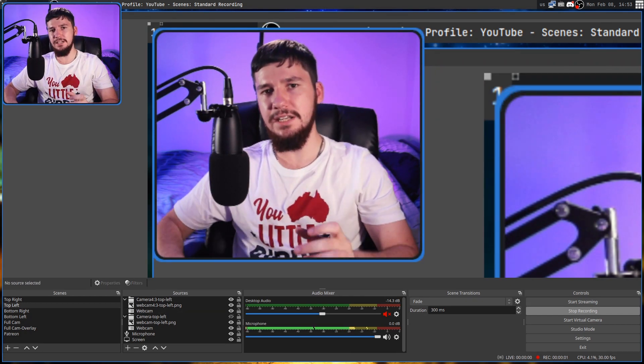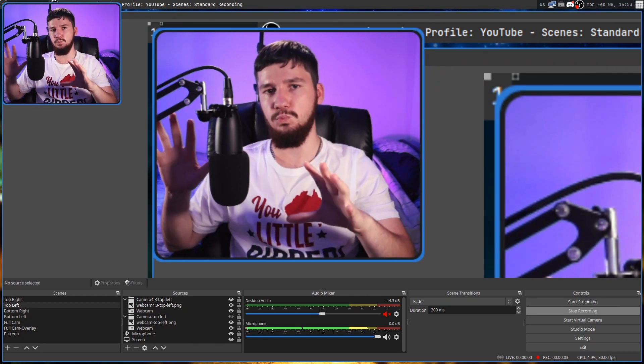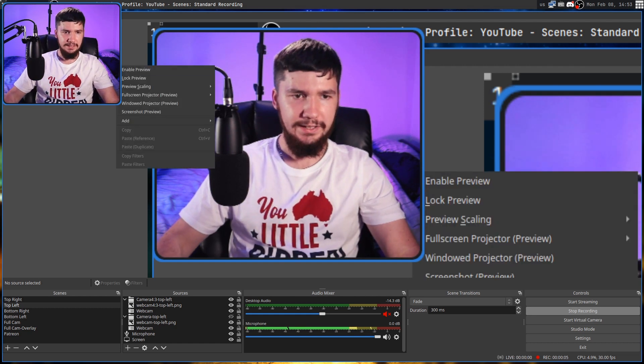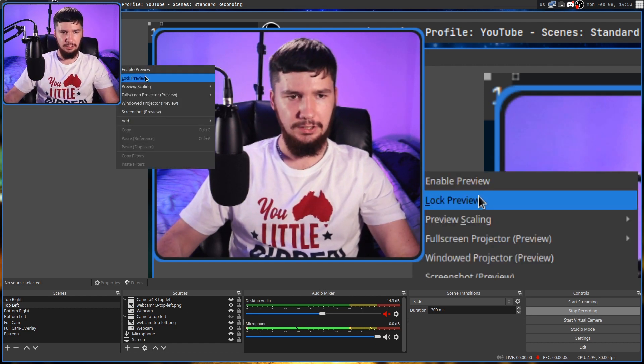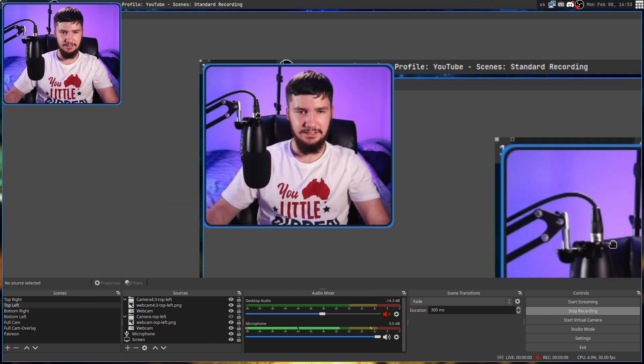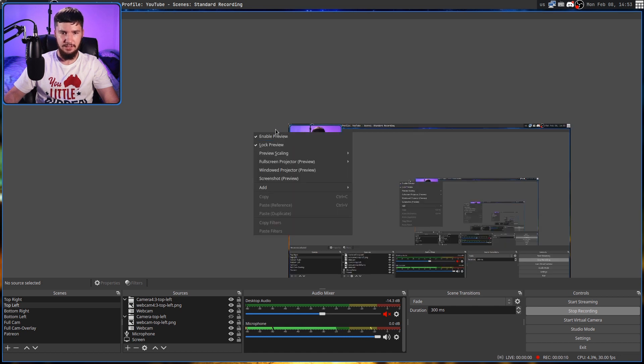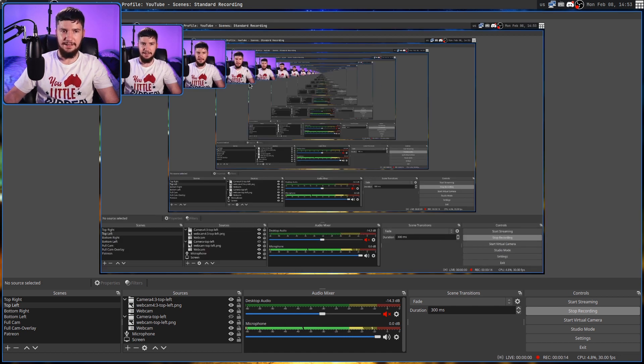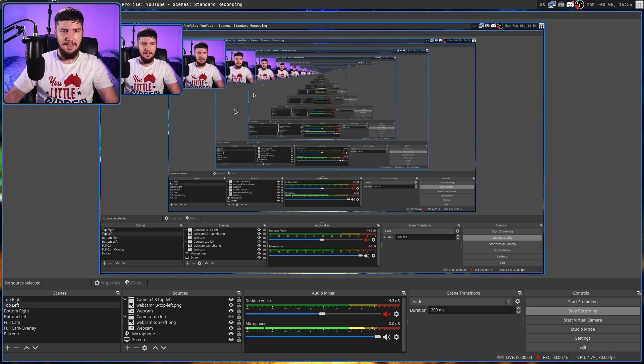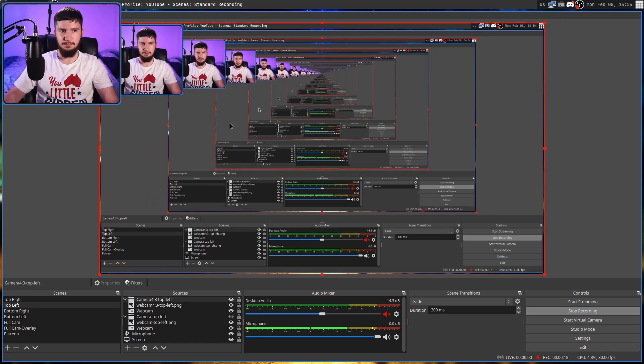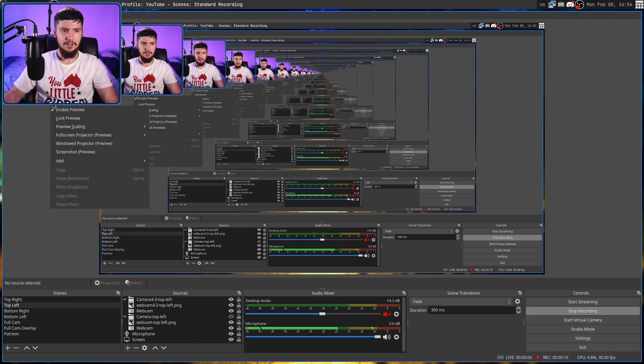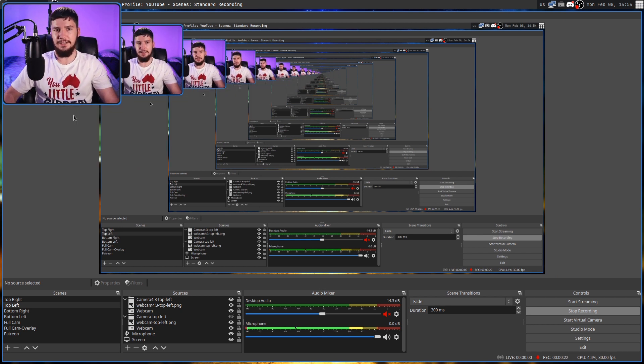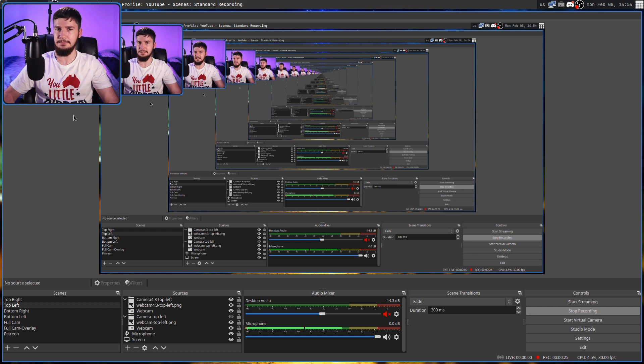And then my recommendation is once everything's placed where you want it to be, right-click again and click Lock Preview. So Lock Preview is basically going to stop you from actually moving anything around. So let's go back to the Scale to Window. Now I can't actually drag anything until I right-click again and then unlock the preview. Now I can actually move stuff around. So if you don't ever need to move anything, just make sure it's locked as a default just in case you accidentally move something.